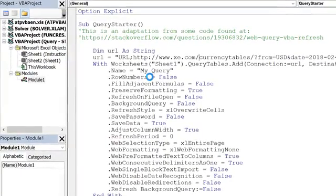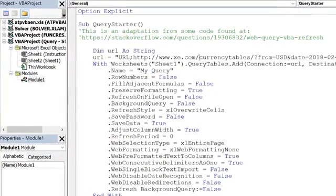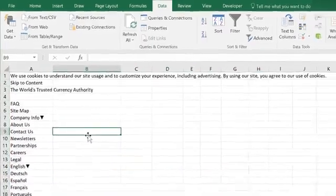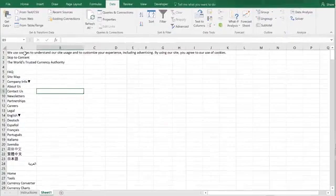And now I'm just going to run this using the green arrow up here. It's accessing that website. It already did that. It's pretty fast.